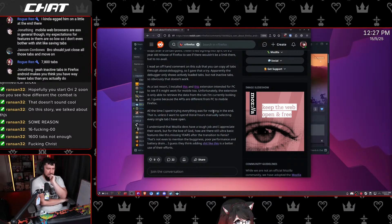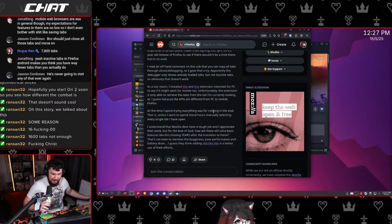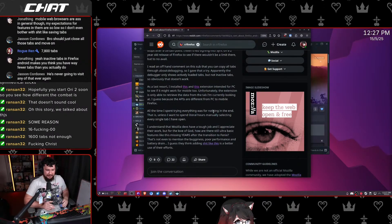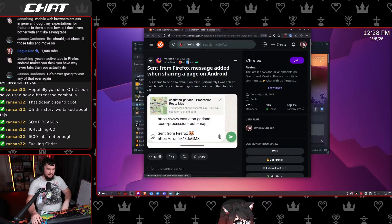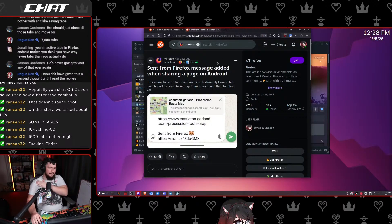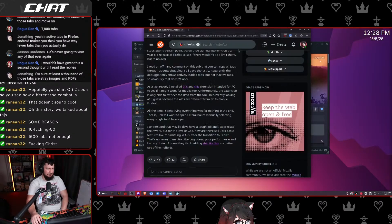I understand that Mozilla devs have a tough job and I appreciate their work, but for the love of god, how are there still basic features like this missing years after the transition to Fenix? That's not even to mention the bugginess, poor performance, and battery drain — I wonder why you have battery drain and poor performance! It's a mystery. I guess they think adding stuff like 'Send for Firefox message added when sharing a page on Android' is better for their efforts. That is stupid.